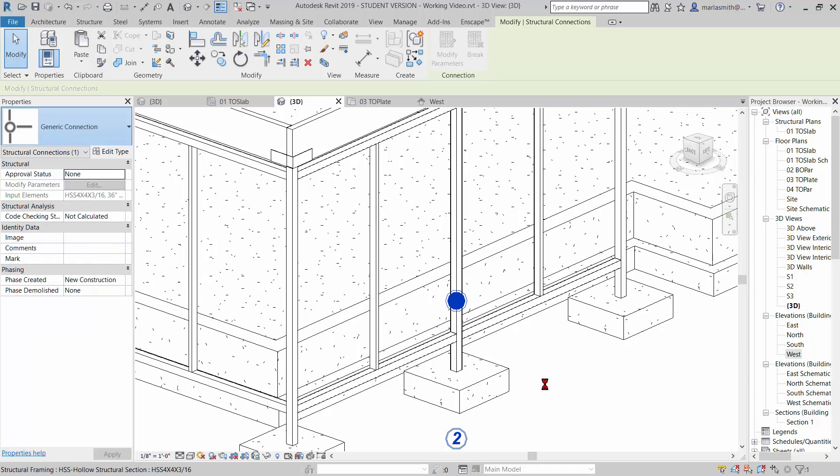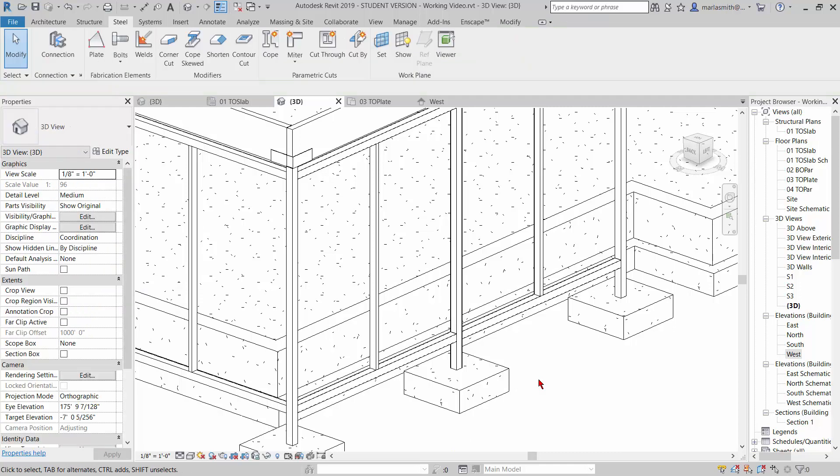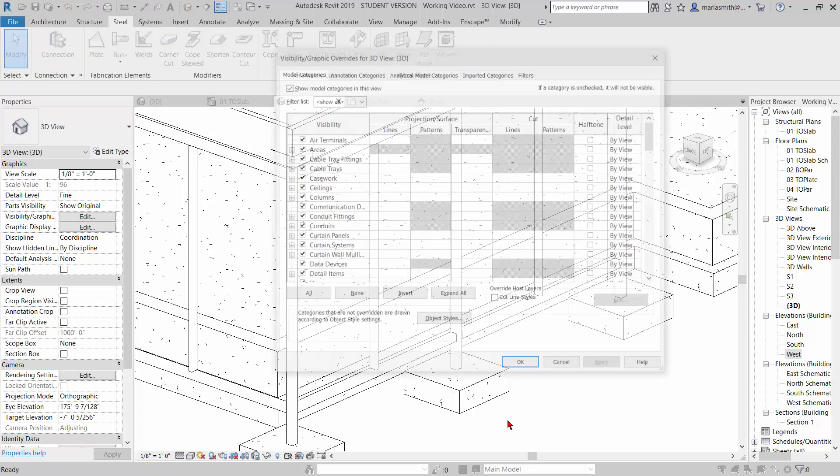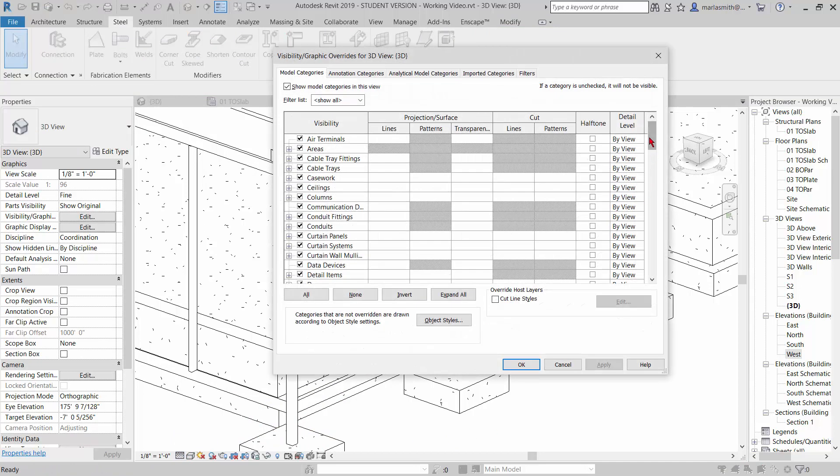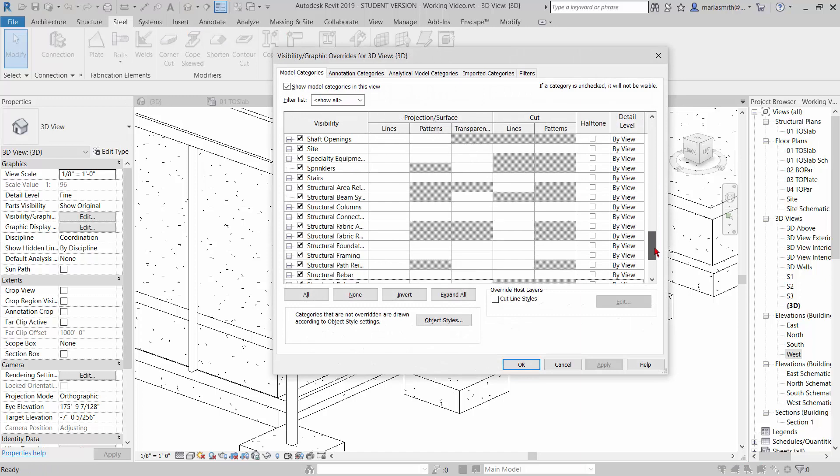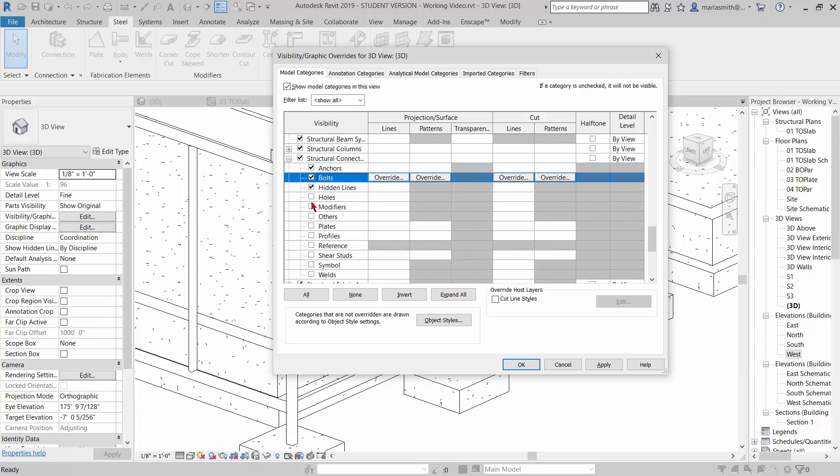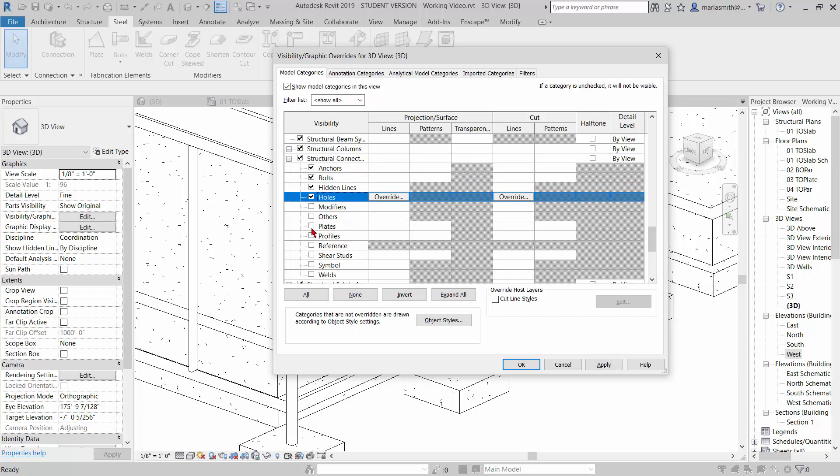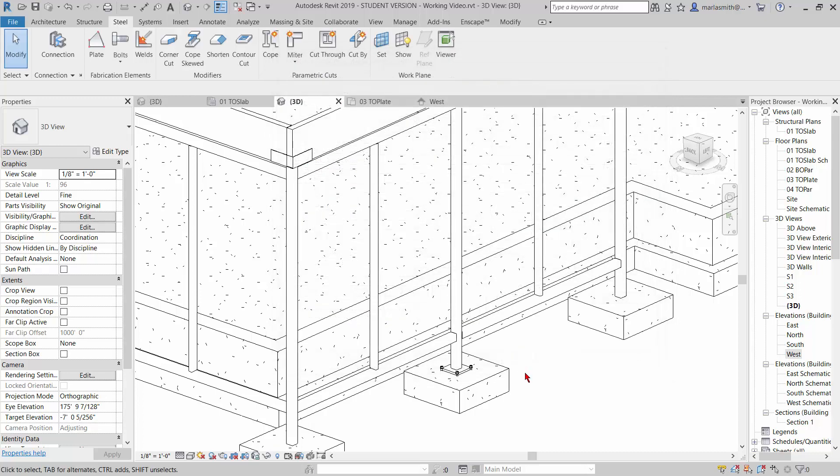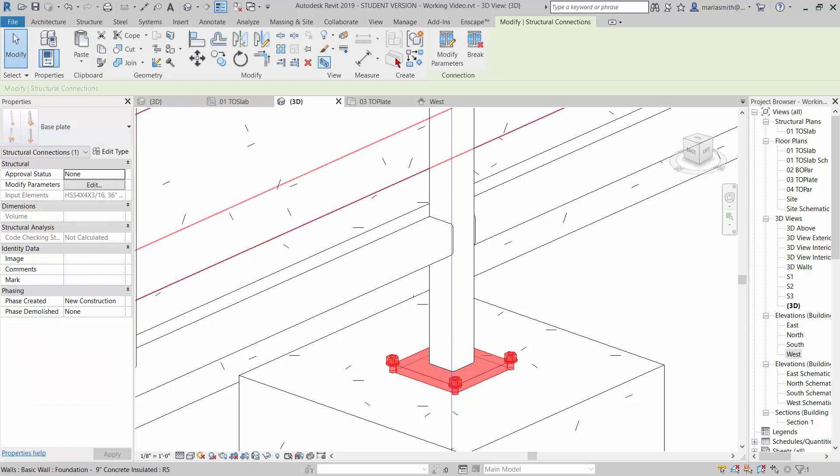It'll think for a minute, and then I have to first of all be in fine, and then I have to go to my visibility graphics, which oftentimes the structural connections have many things turned off, like the anchors and the bolts, the holes and the plates. If I hit apply, you'll see that it places a plate between those two. You can click on that and modify the parameters.